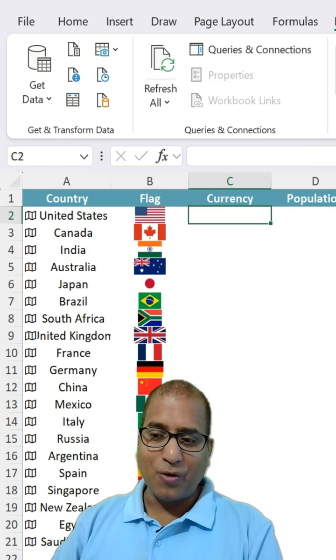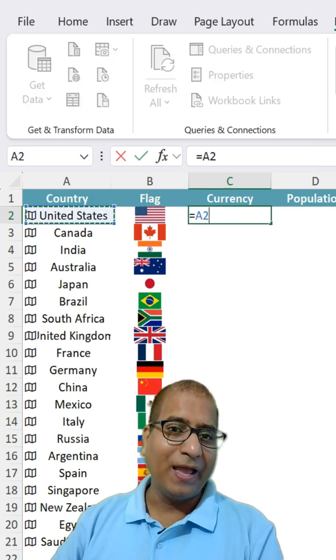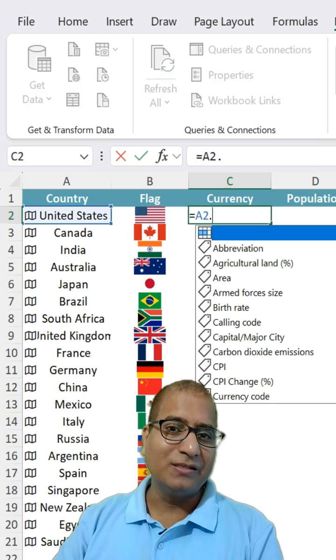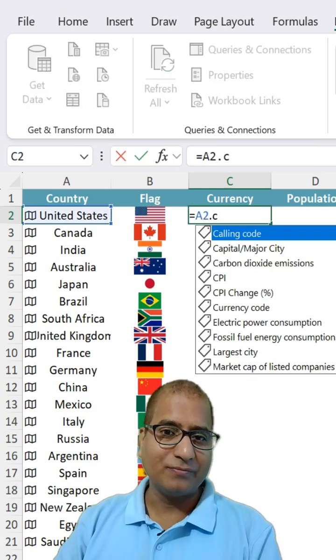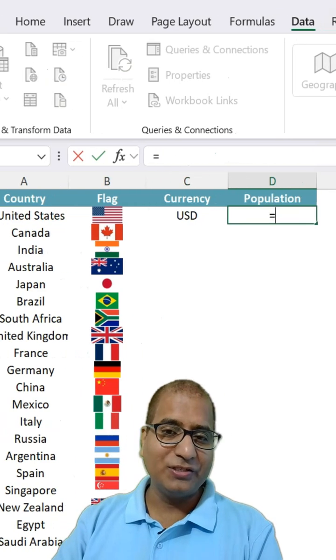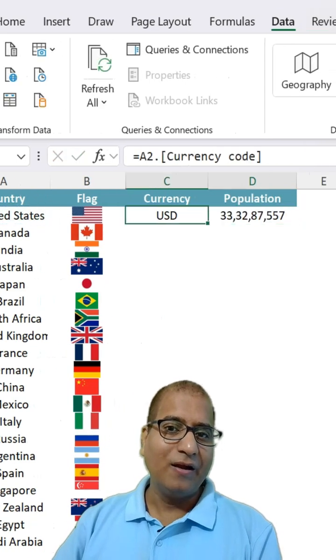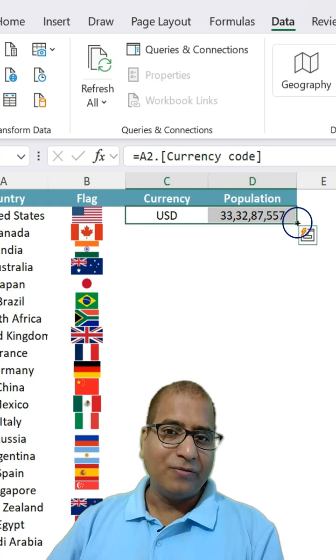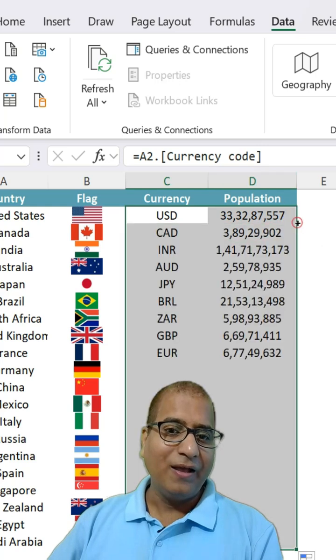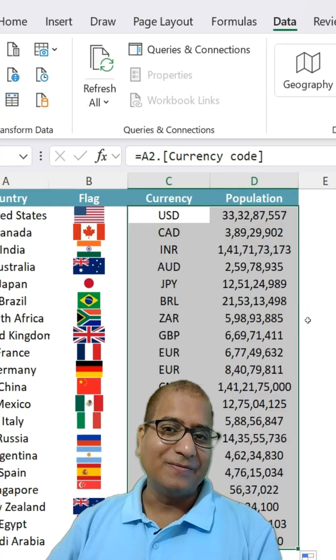If you want currency, simply A2 dot currency. Same way, population like this. Drag the formula and it is done.